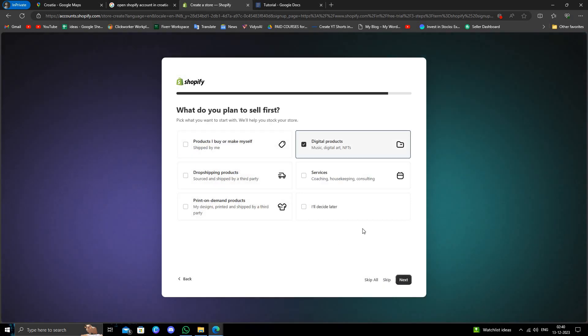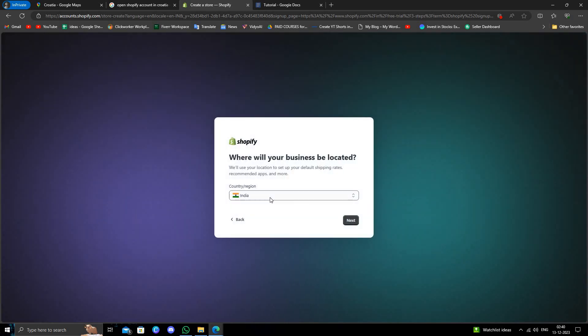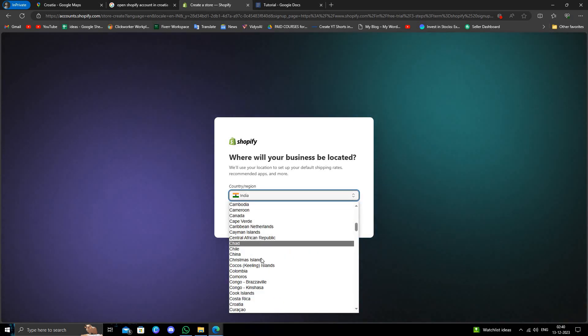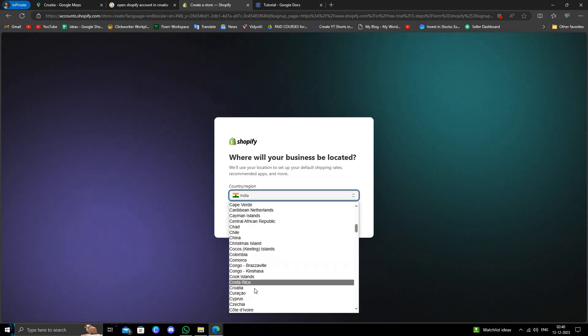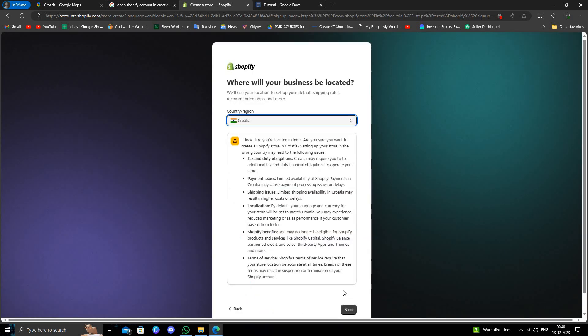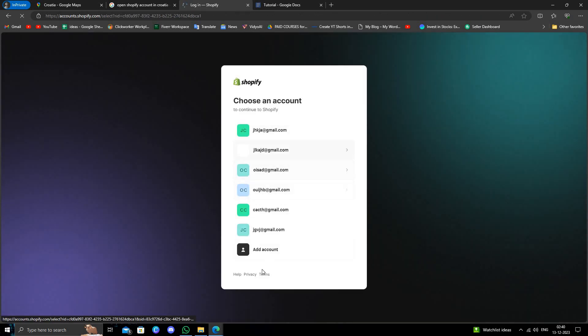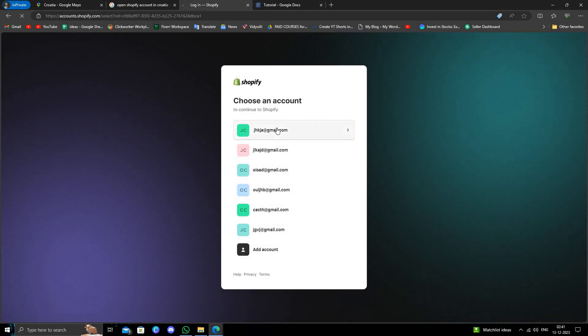Then here is 'digital product' if you have any. Okay, then you have to select the region as Croatia. Then click next, and here you have to select one of the accounts.